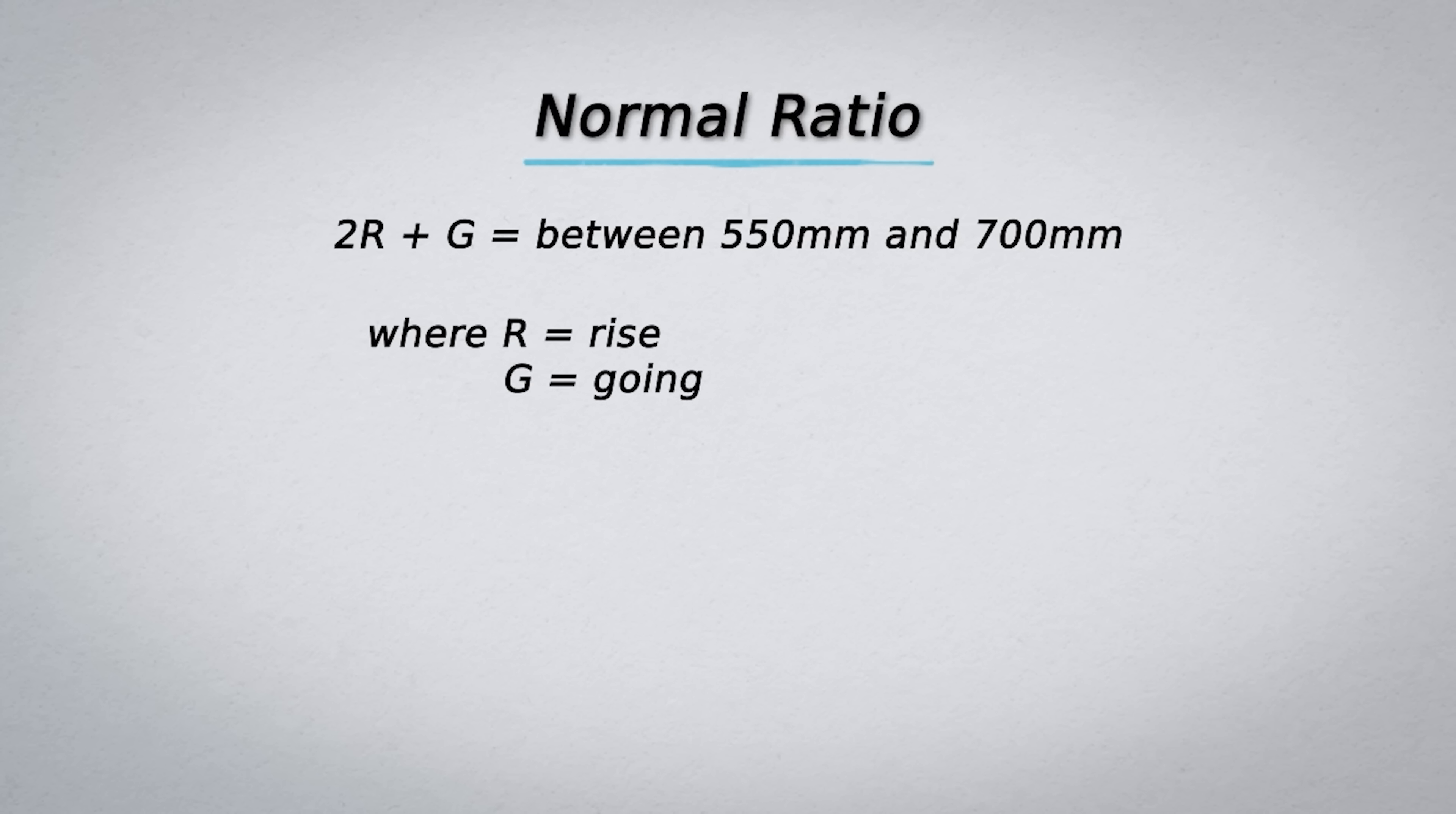Now we simply input our values so 2 times 190 plus 280 equals 660. The result falls within the given range so we can now move on to the last variable, which is the pitch.